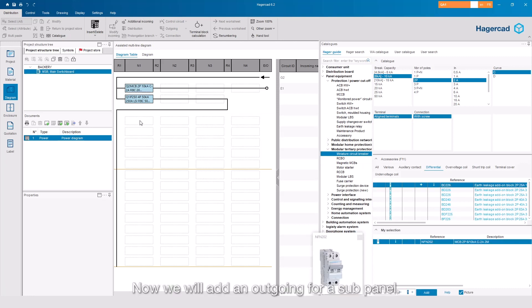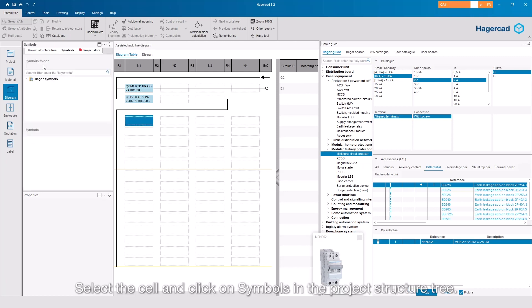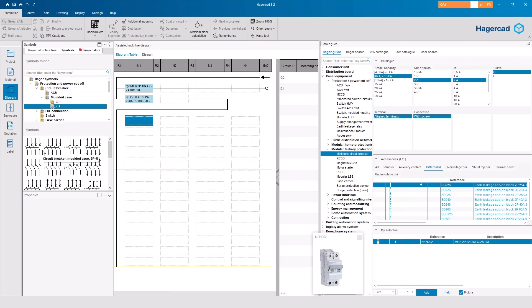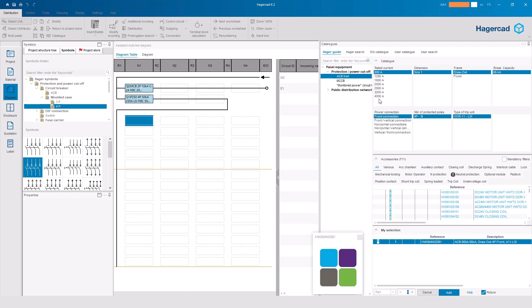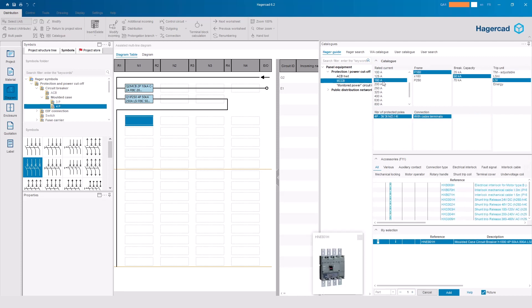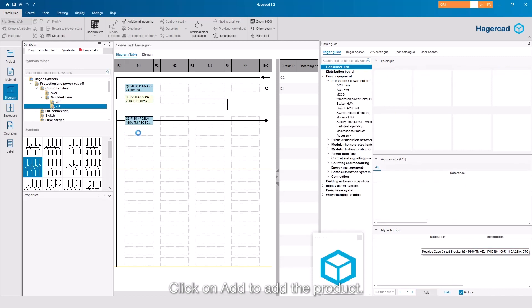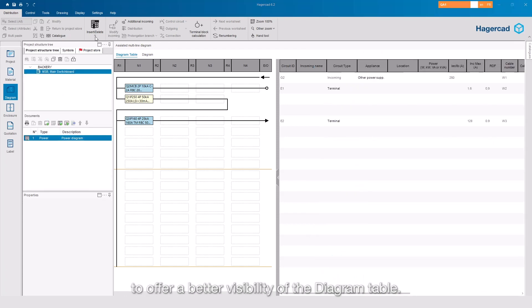Now we will add an outgoing for a sub-panel. Select the cell and click on Symbols in the project structure tree. That's a different way to add a product without entering the catalogue. If you click on your product symbol, the catalogue filters will be updated at the same time. Click on Add to add the product. The catalogue can be minimised to offer a better visibility of the diagram table.